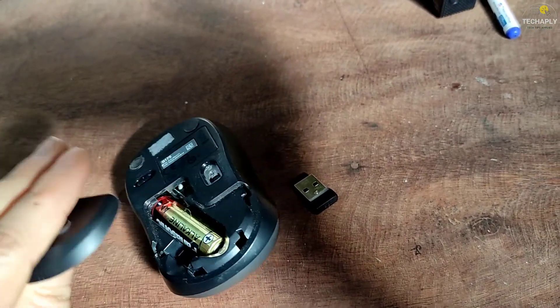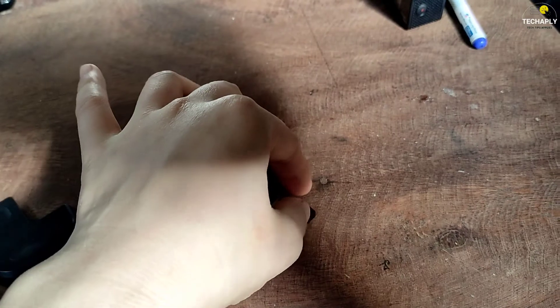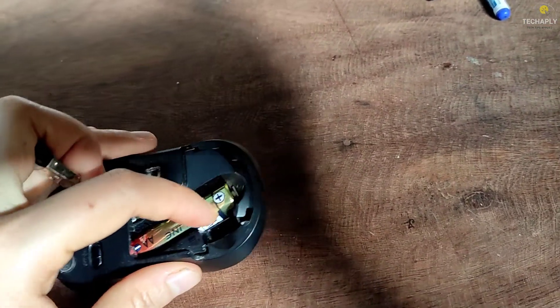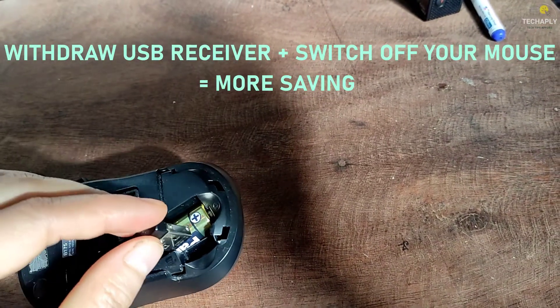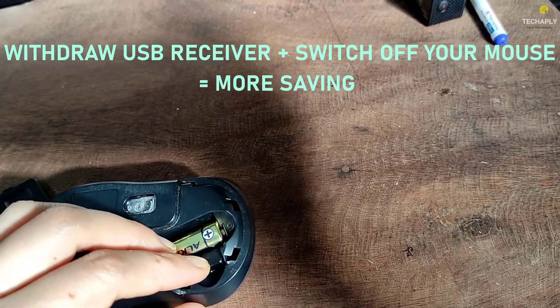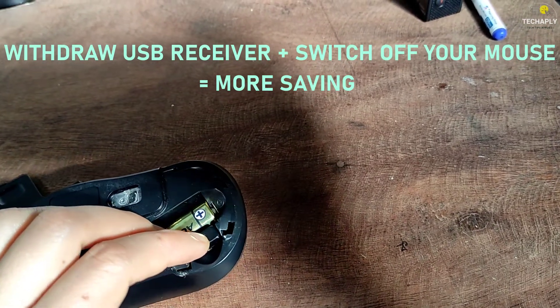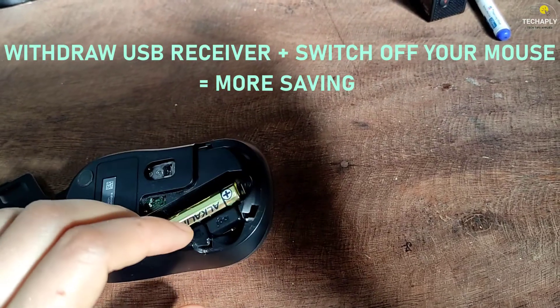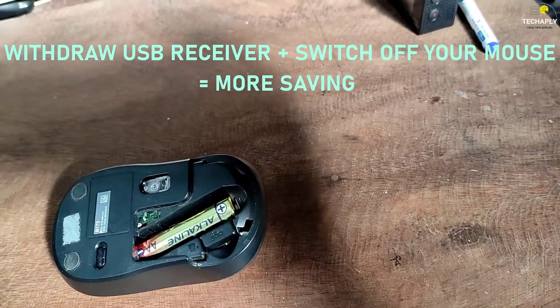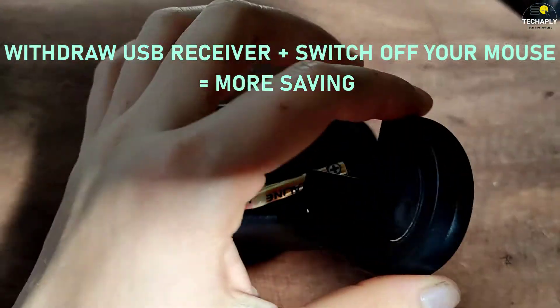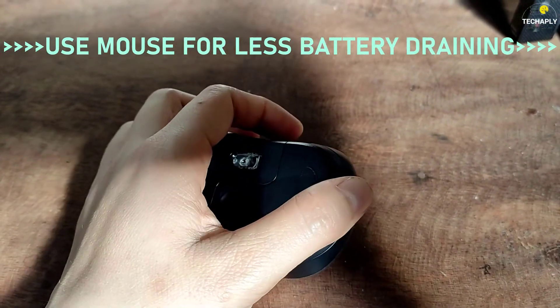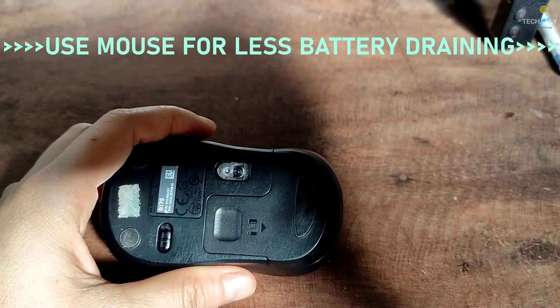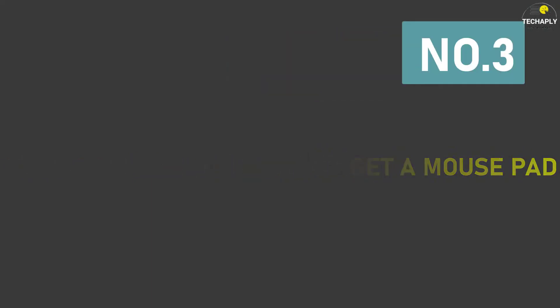Oh and one more thing, withdrawing the USB receiver is recommended to be done in parallel with turning off the mouse on that switch. This is to make sure your wireless mouse and your USB receiver have completely no contact at all when they are totally off. Interestingly, way number three will show you more on how you use your mouse for less battery draining. Way number three: use your mouse on a good surface and get a mouse pad.